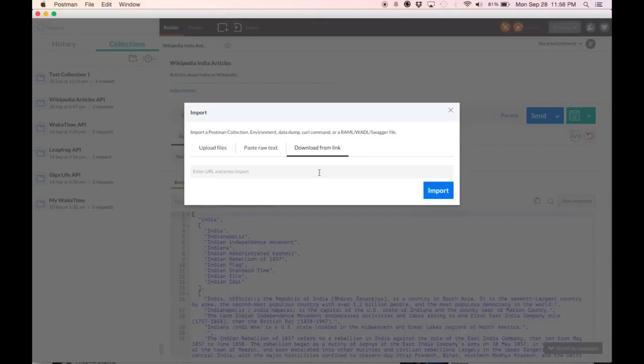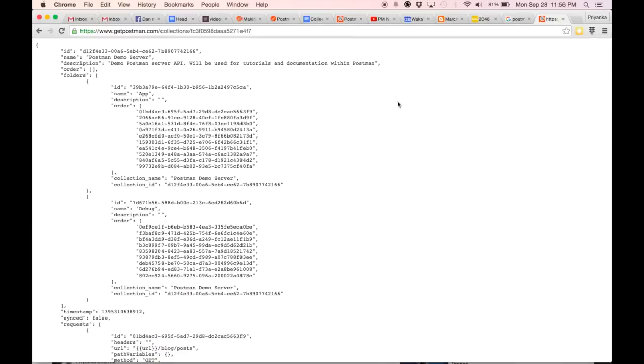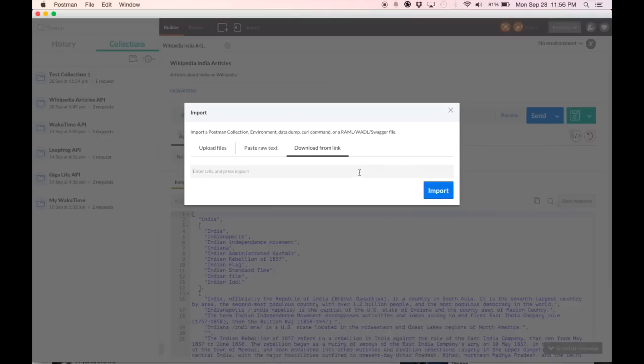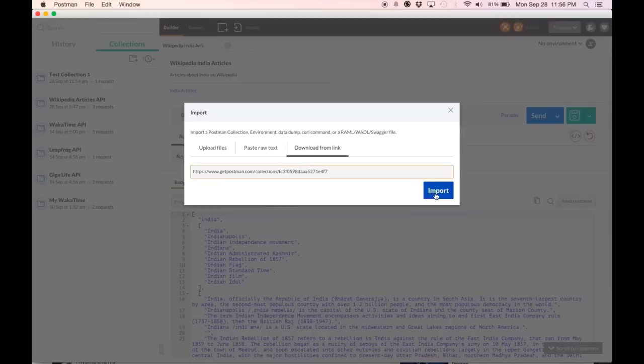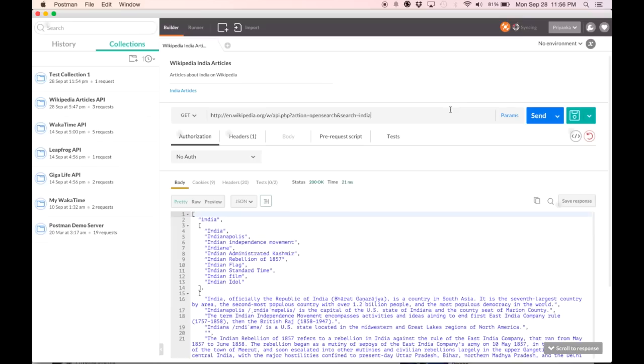I'm going to go and get the link for a collection that I've been meaning to save. Copy paste it here. Import. Bam, it worked. As you can see, I have Postman demo server here right now.